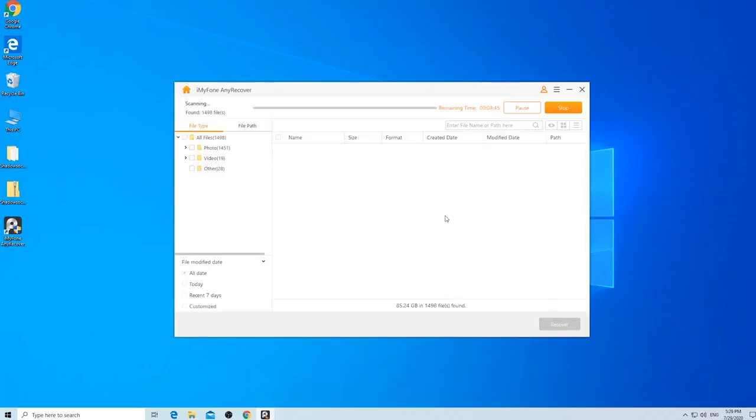AnyRecover will begin a quick and thorough scan for lost data. And depending on the size of your SD card, this process may take a while.